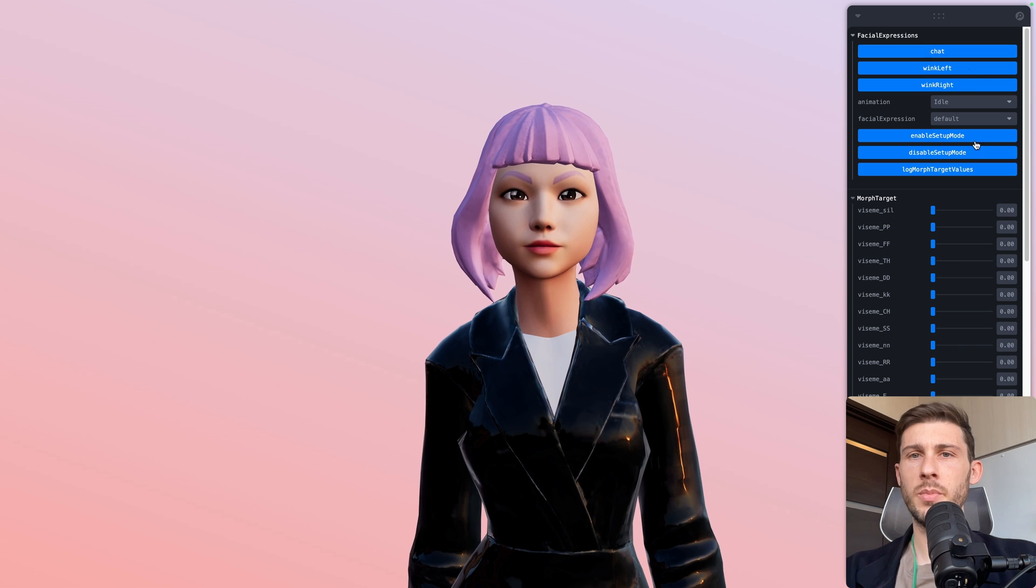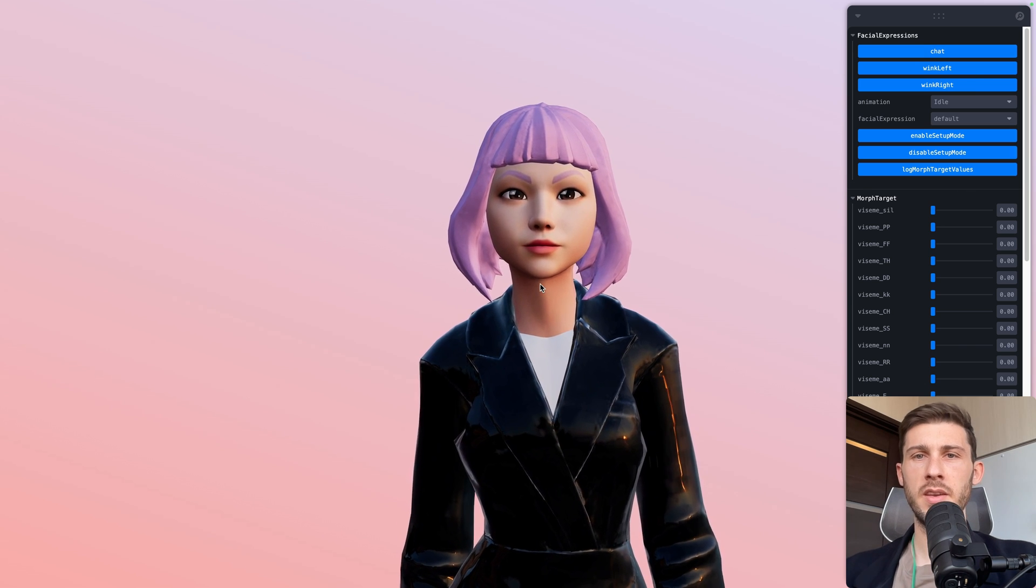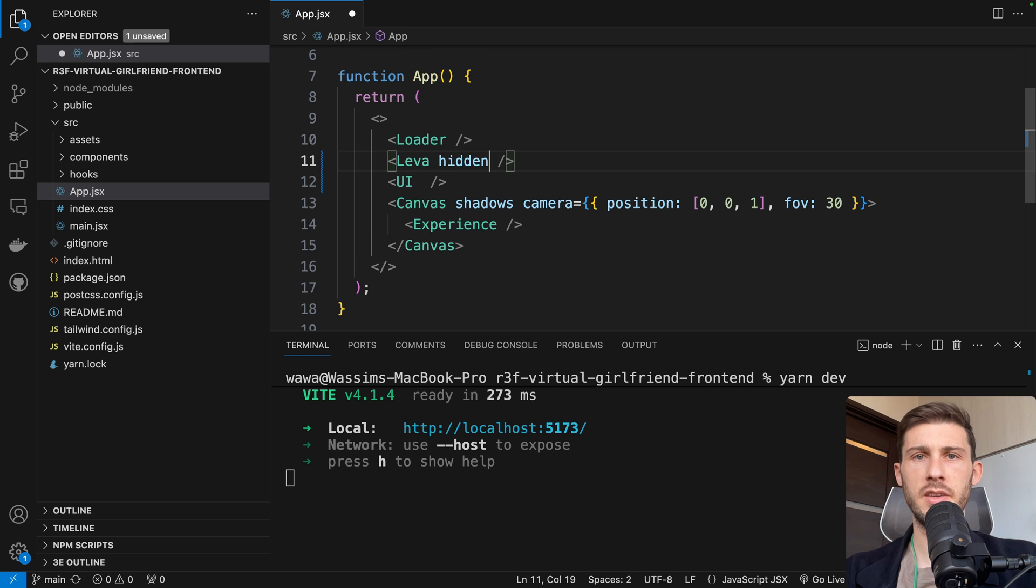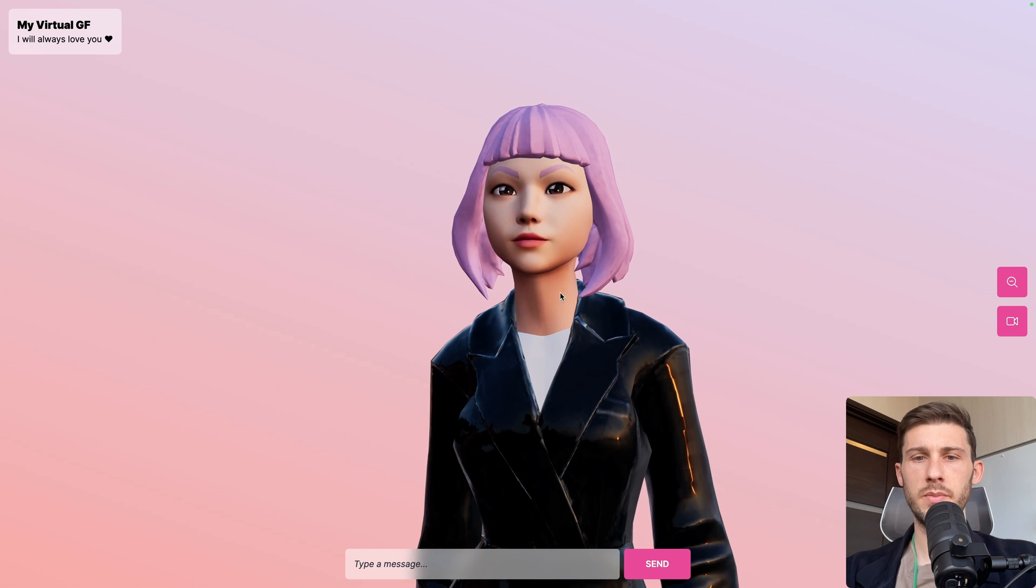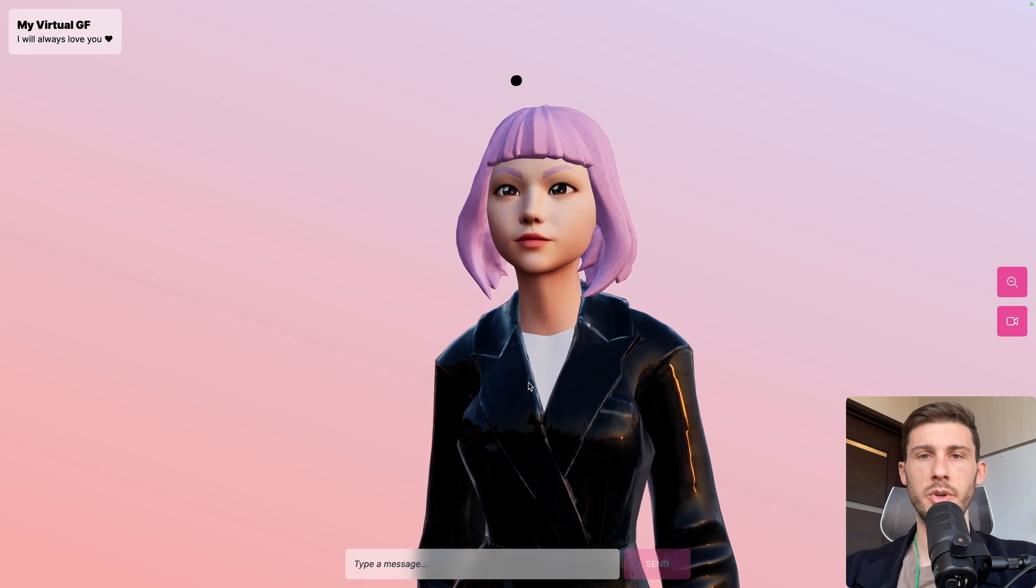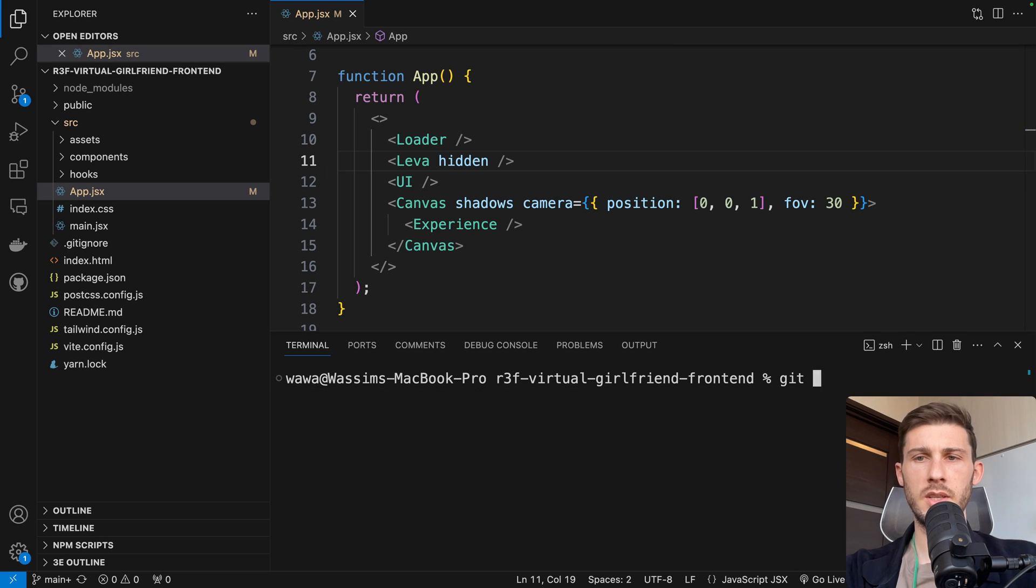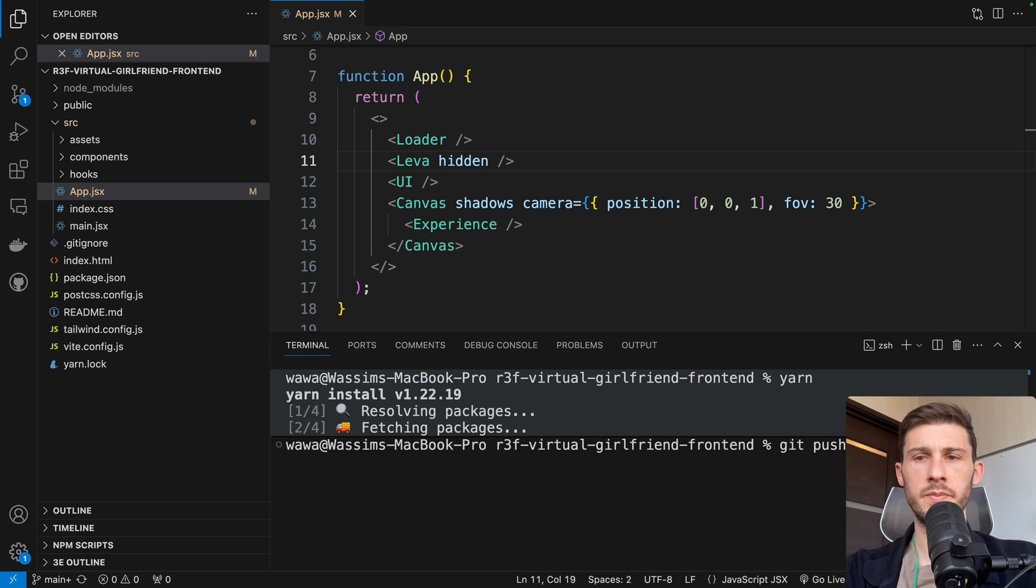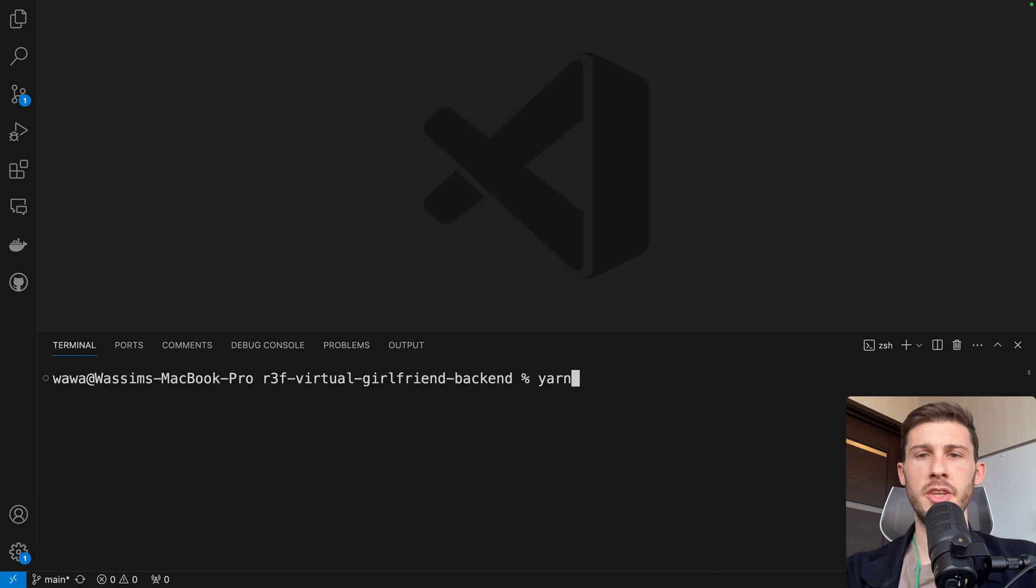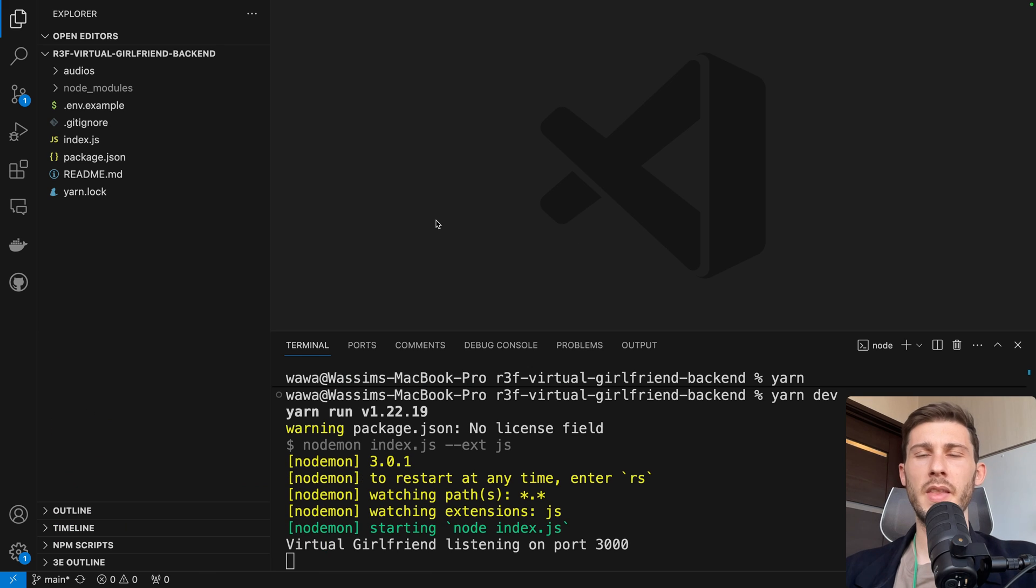It's in debug mode, so let's uncomment the things. We can just remove hidden on the UI and add it on leva. Looks better, but we didn't start the back end, so it won't work. By the way, I will commit it, so git add, git commit, disable debug mode. Now let's open the back end, run yarn, and yarn dev.